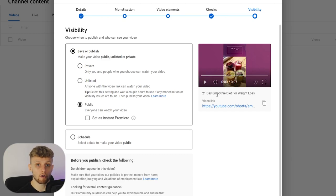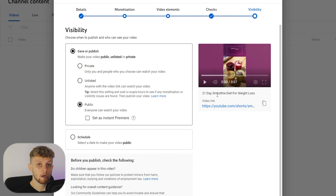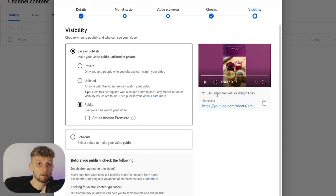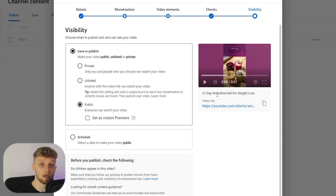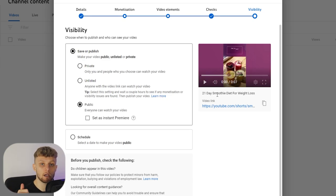If you do this over and over again with multiple Shorts videos, you're going to increase the traffic you send to your smoothie diet offer. I hope that helped you out — please leave a like and make sure you subscribe for more make money online methods.